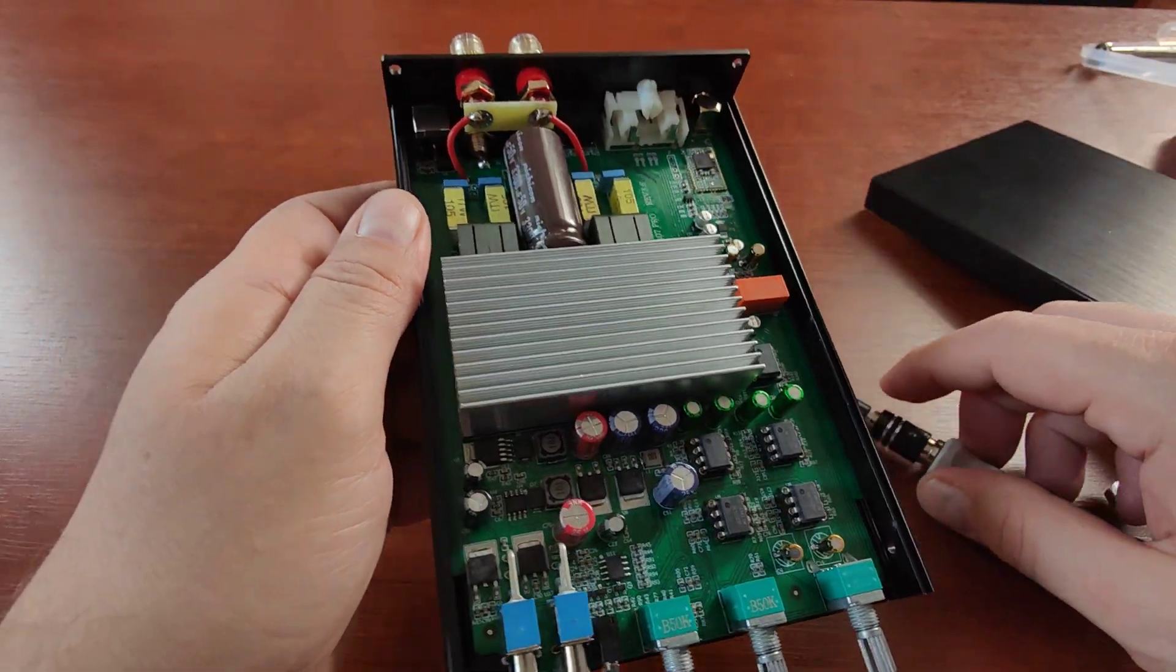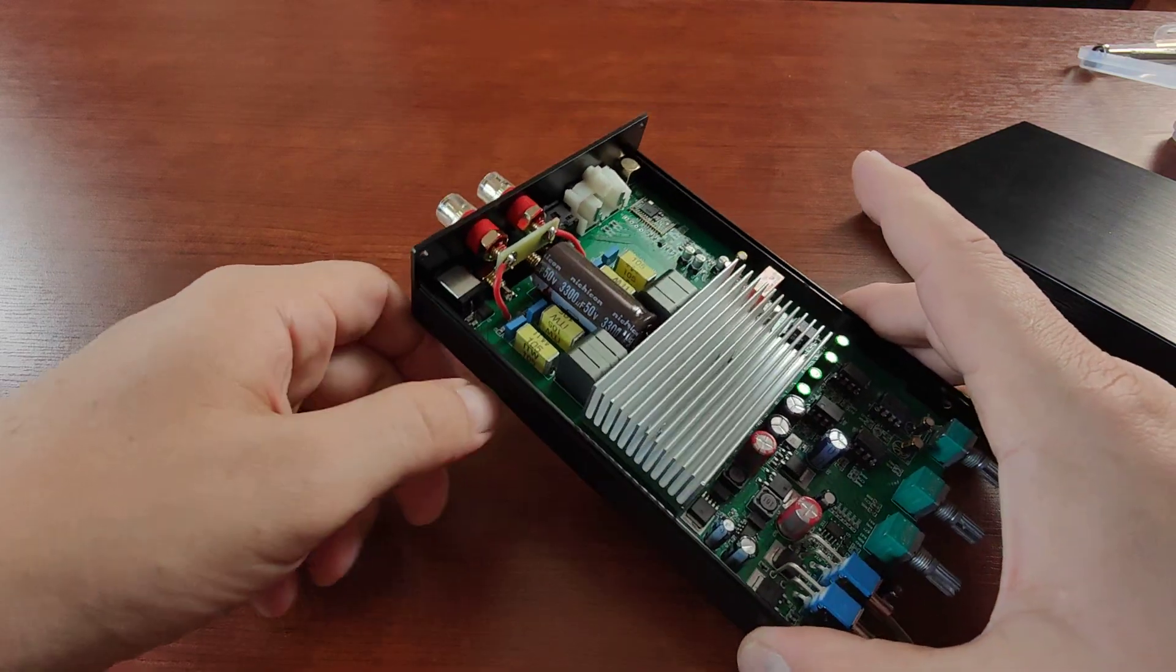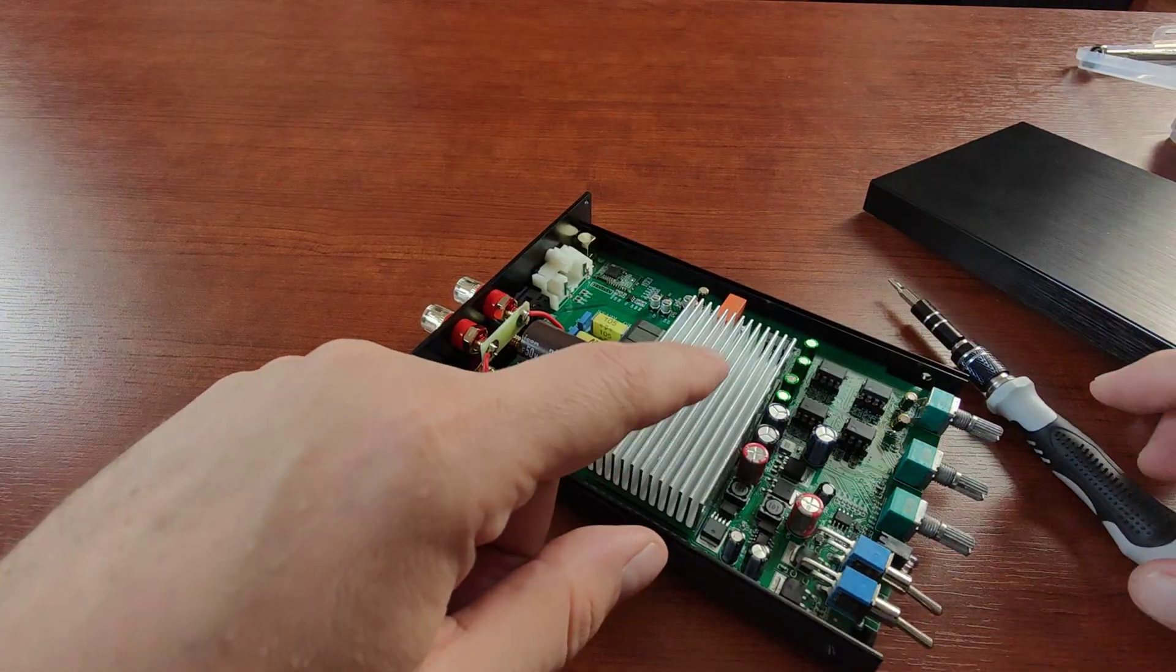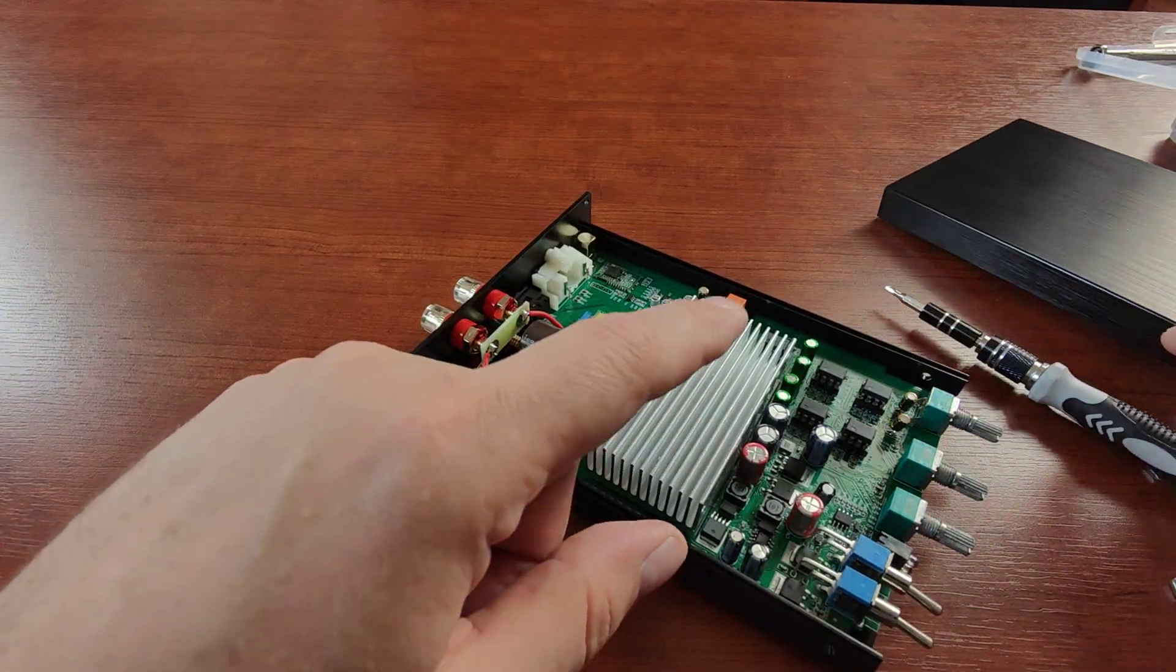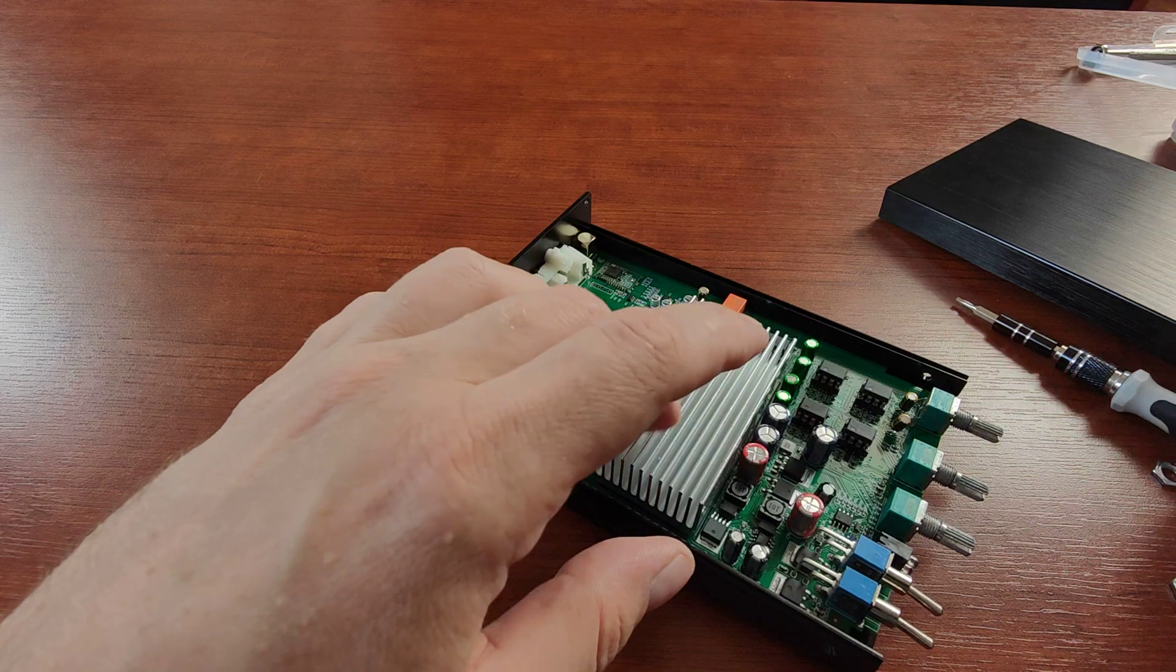I will be doing a review on that one, with comparison to Fosi Audio BT20A Pro.